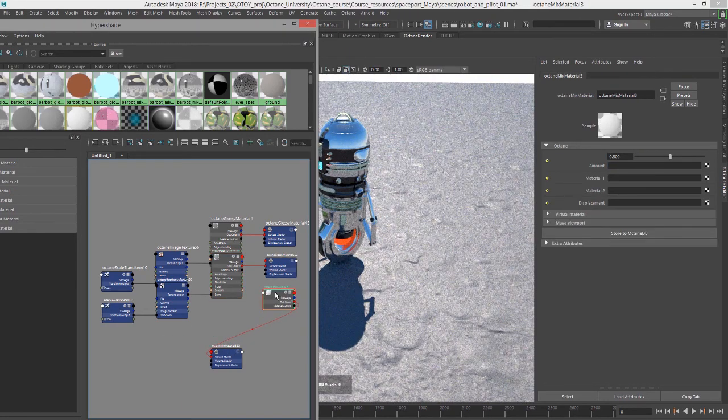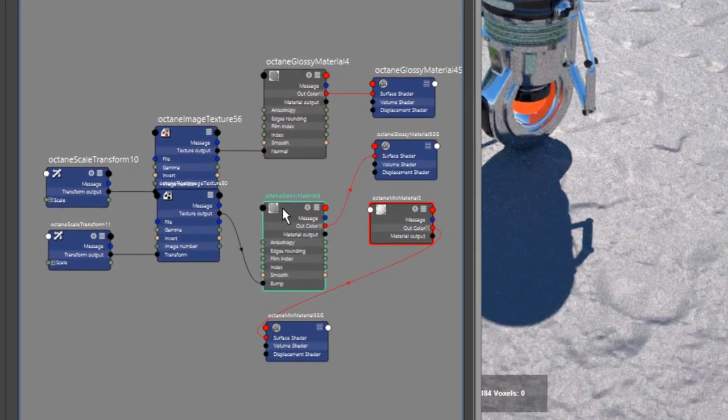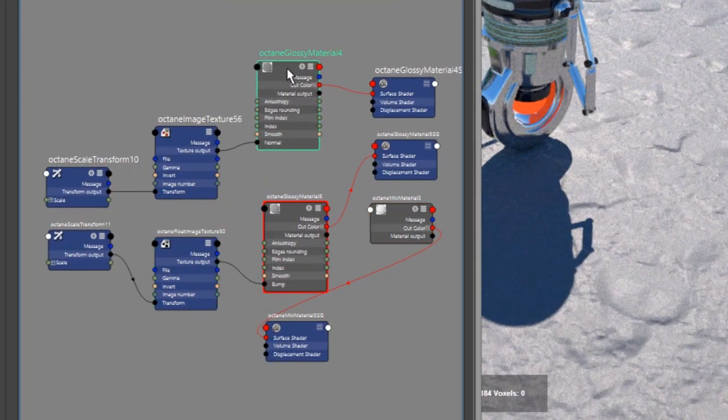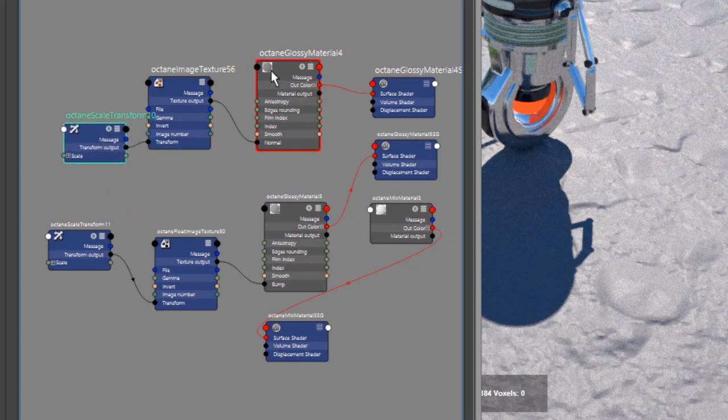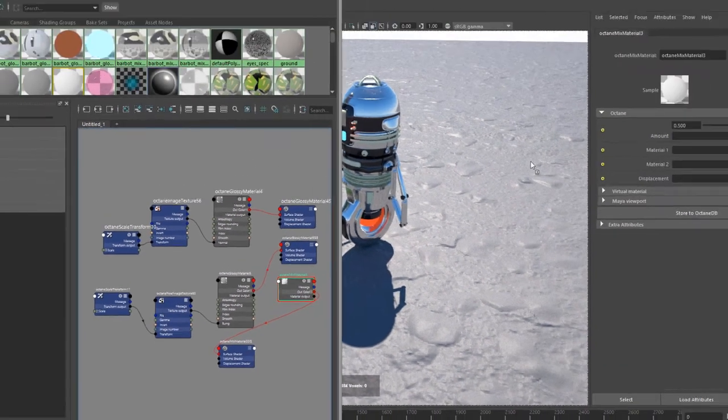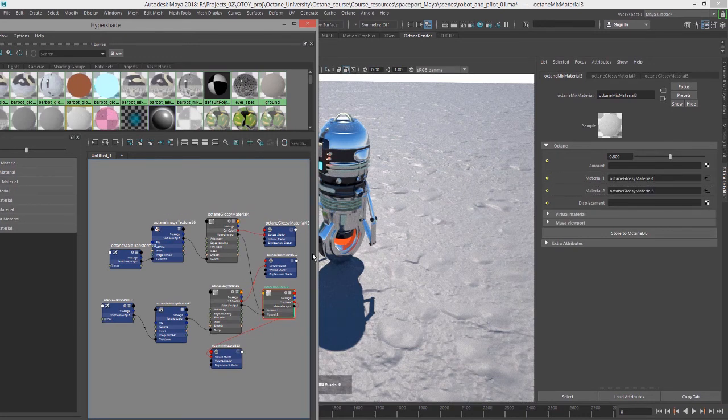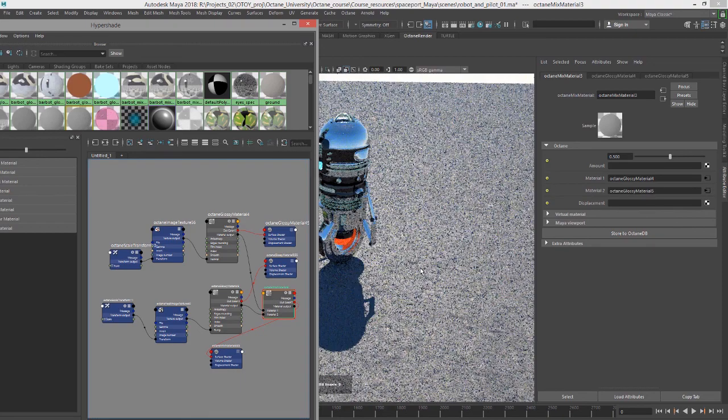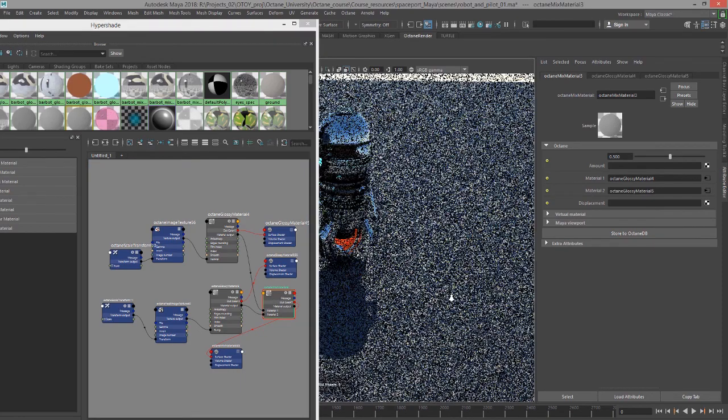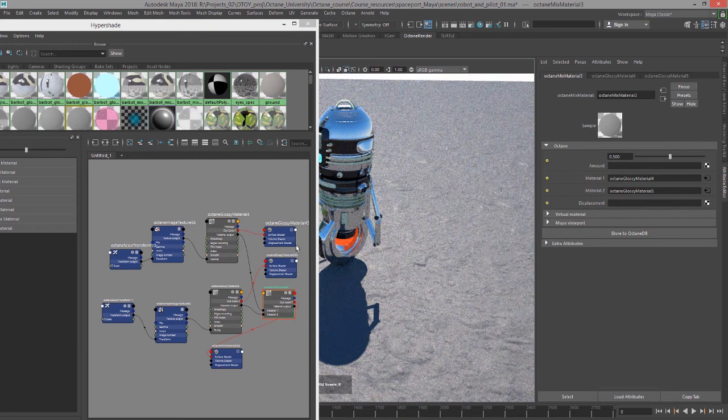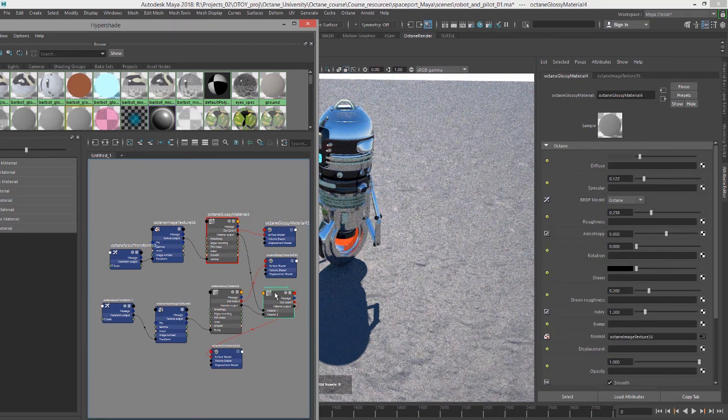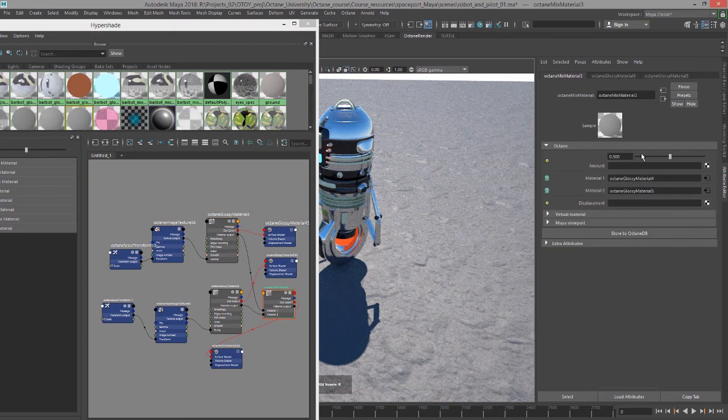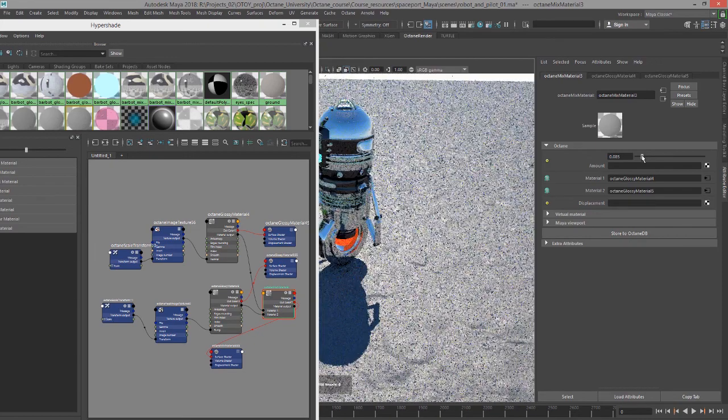Now let's select that mix material. I'm going to blend these two materials. I'm going to middle mouse button drag each material into the material slots on the mix material, and then apply the mix material to the surface. You can see now I have both the bump and the normal.